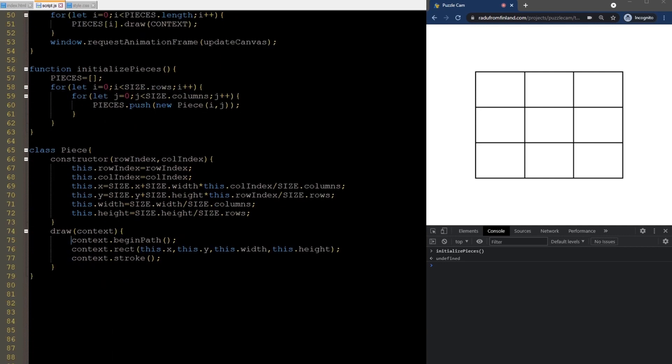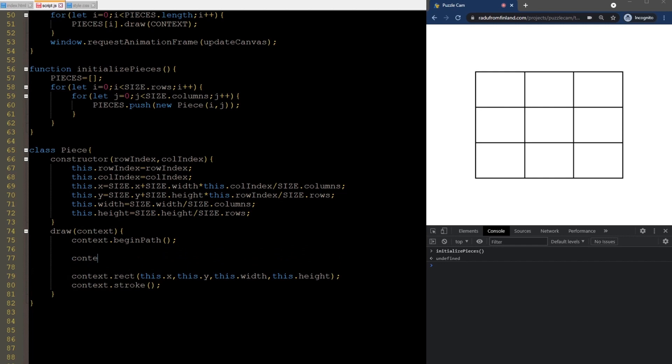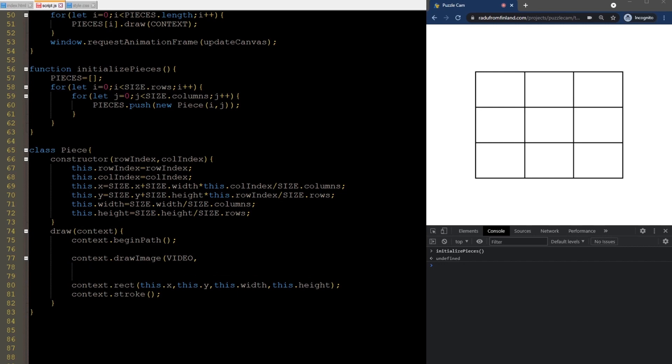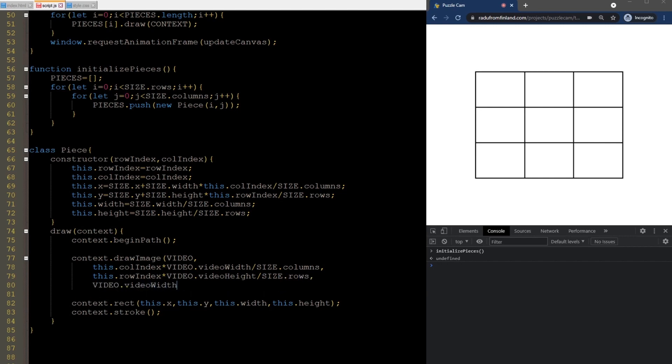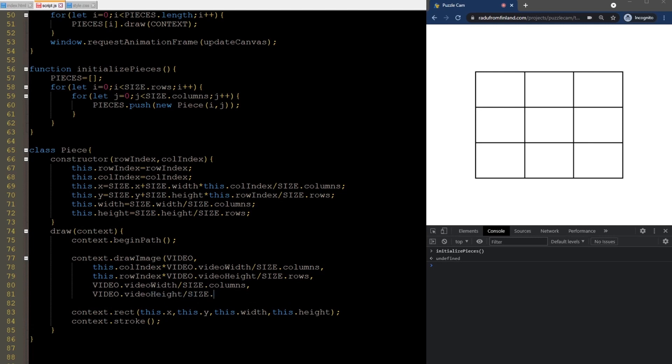We do that by adding a call to the drawImage method here. We use another version of the drawImage method, a more complicated one that accepts nine arguments. After we specify the video, we need to tell the left part where the cropping happens, then the top part, then the width and the height. These values are relative to the video and whatever the resolution and aspect ratio it has.